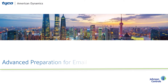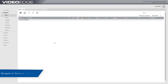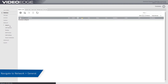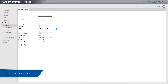Prior to configuring email alerts, you must ensure that you have a valid domain name and default gateway configured in the network settings of the MVI network. To edit the domain name and default gateway, navigate to network and then general menu option. Edit the domain name and default gateway as required.